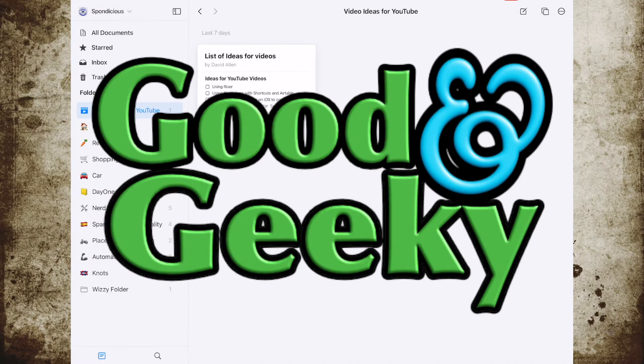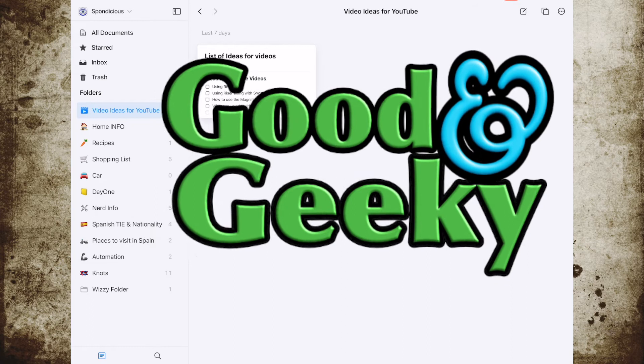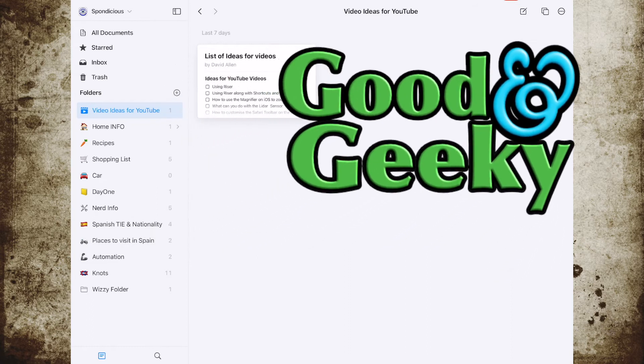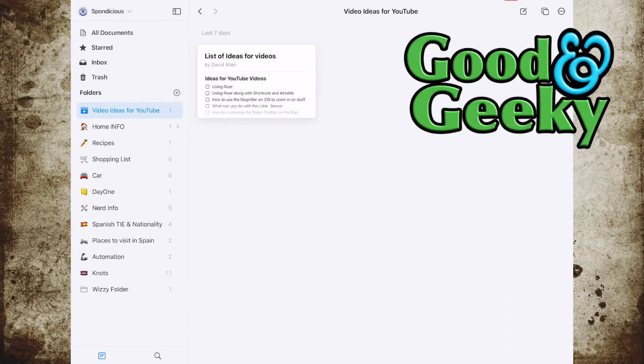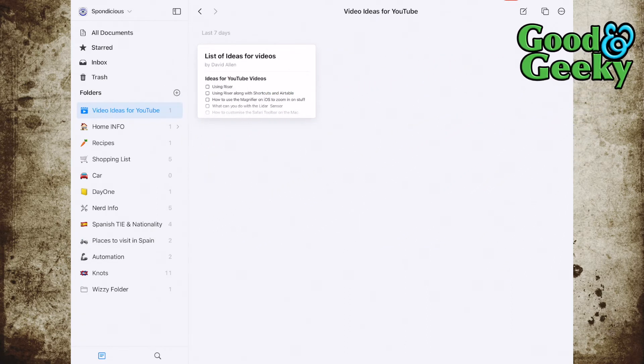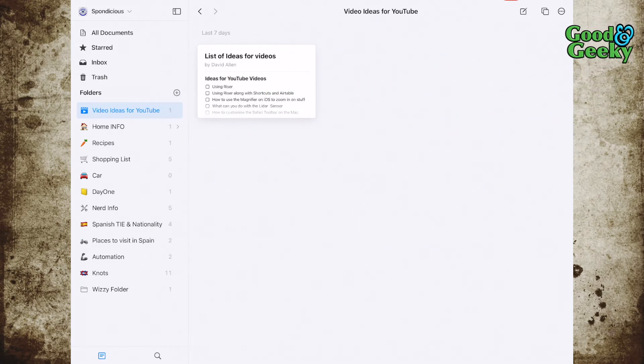Hello there, this is Dave Allen for Good and Geeky. Today we're looking at Kraft and the new thing with Kraft is the calendar integration.